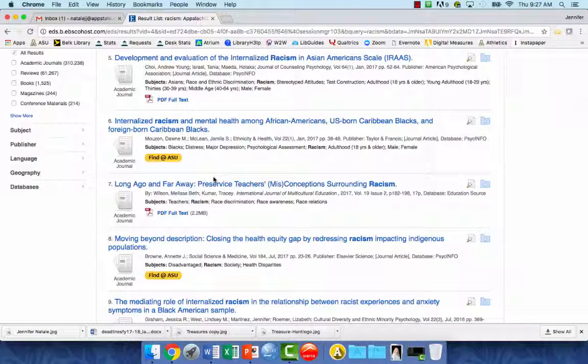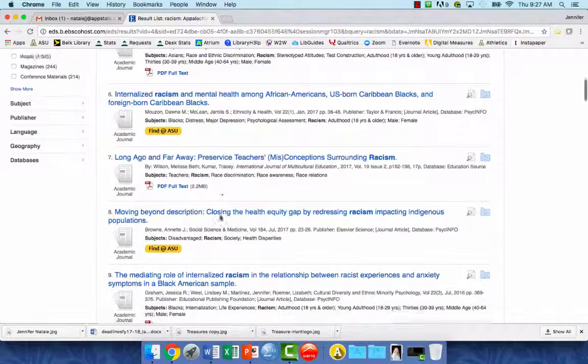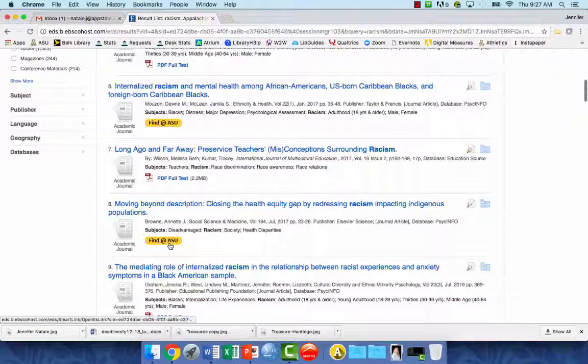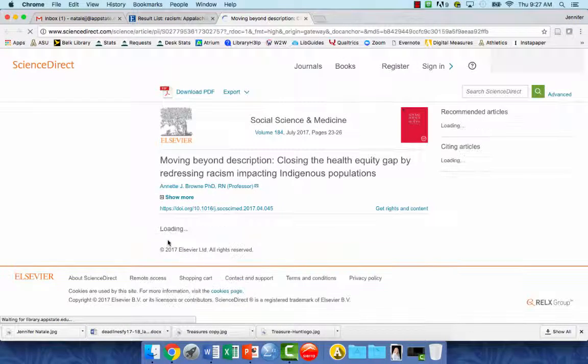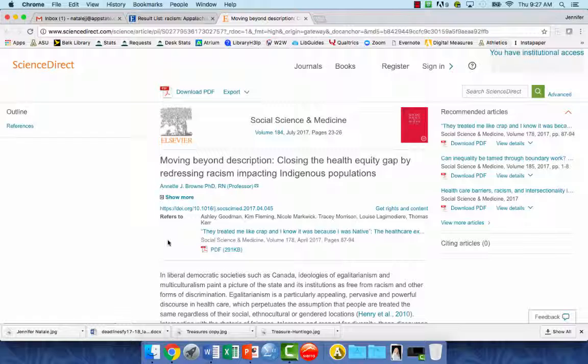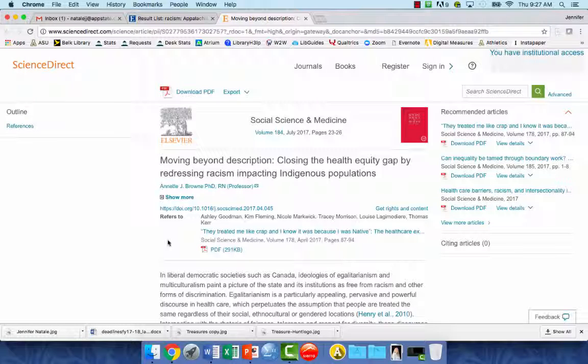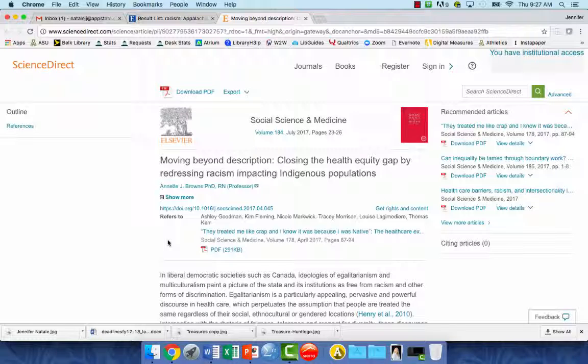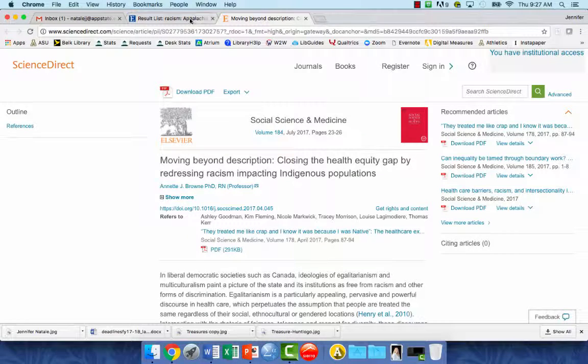What you want to do is click on the Find at ASU button and it's going to see if we have the full text of this article in any of our other resources or maybe it's freely linked to an open access article online. In this case it opened up the full text when we clicked on it, so that's great.